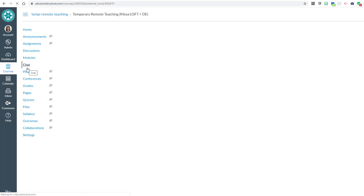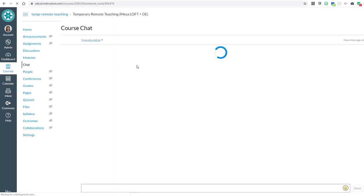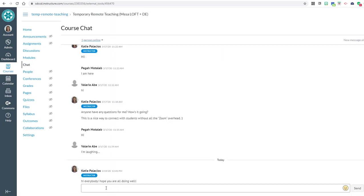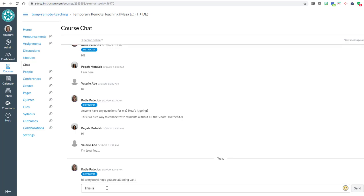You won't see anything here until you start typing in it. And you won't see anyone online unless they are also looking at this same chat page. So you'd have to kind of coordinate with students in your class to be here at the same time. So I'm going to just say this is our Canvas Chat tool.